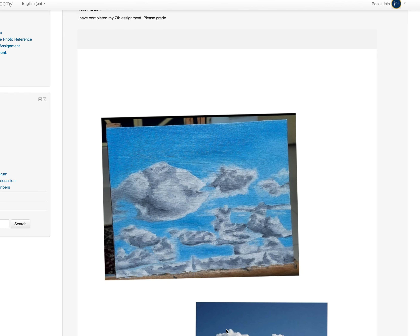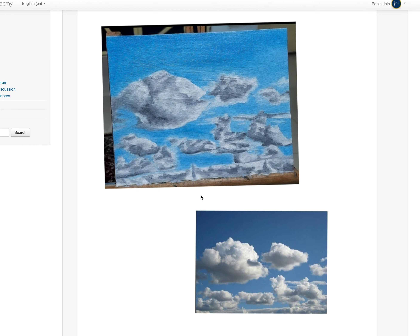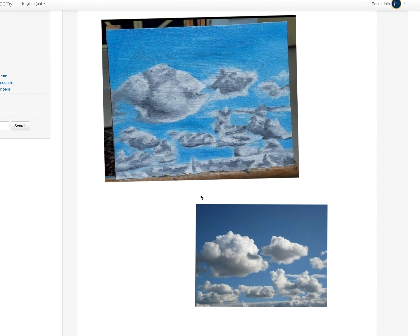You have added the darker gray value and the light value, but blending is missing. Clouds are like cotton — they are very soft in nature, so there will be a lot of blending.